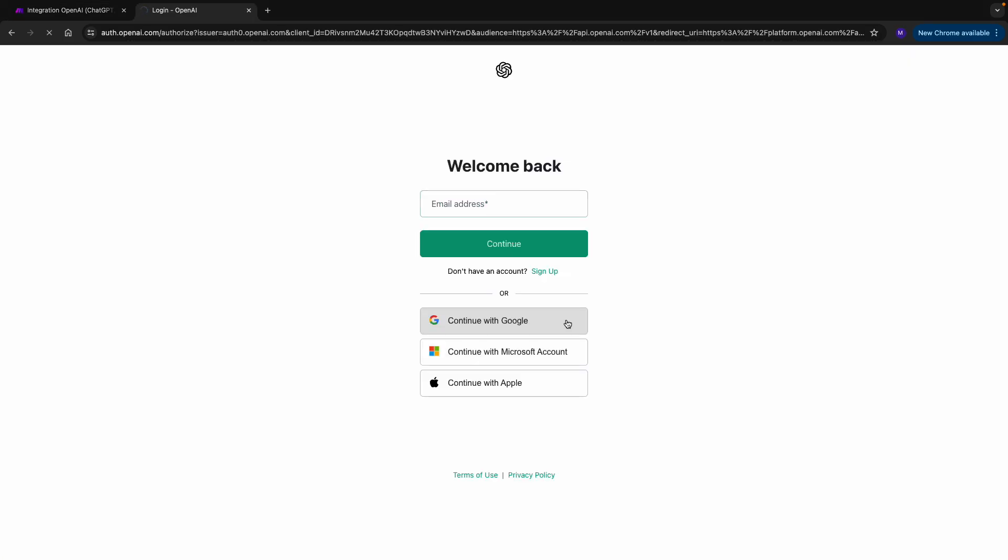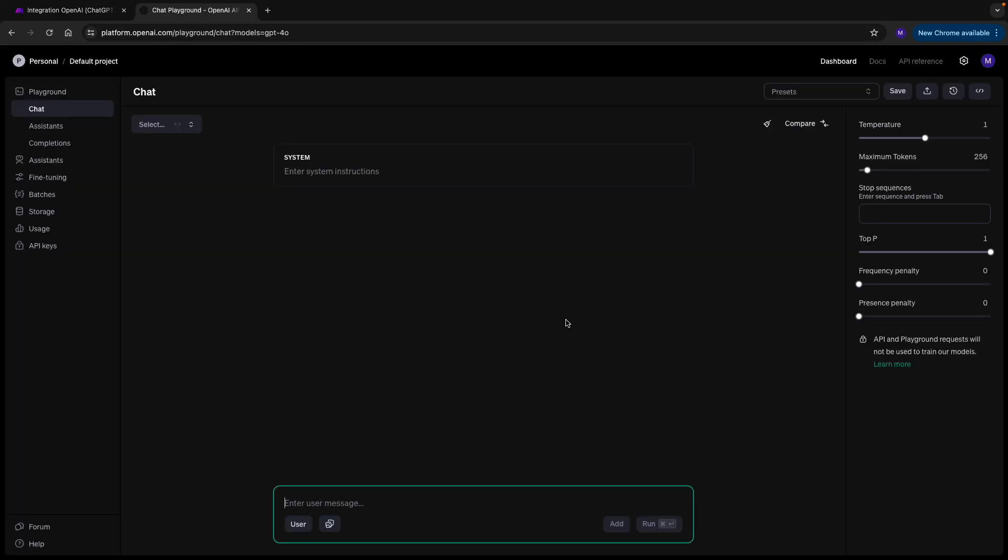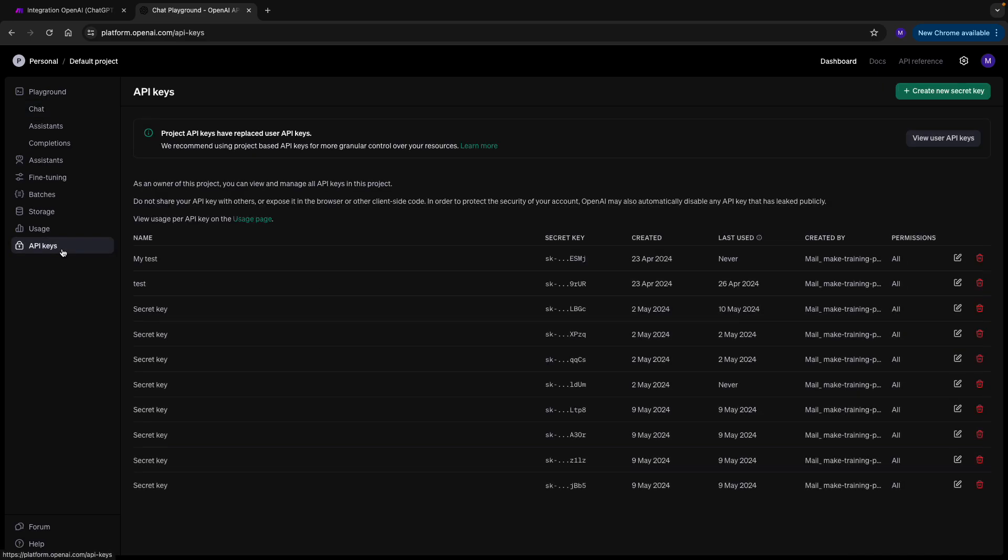You just log in, and you find your API key section here.